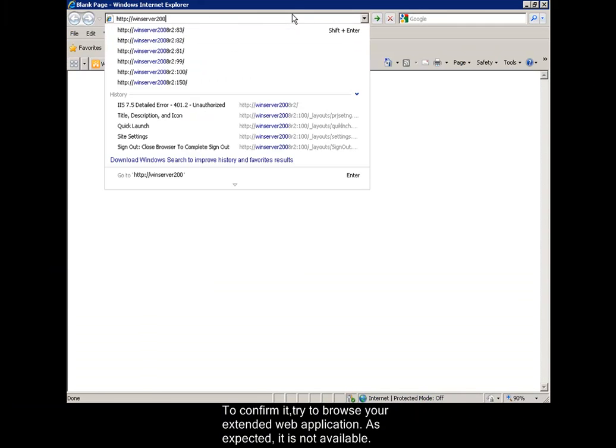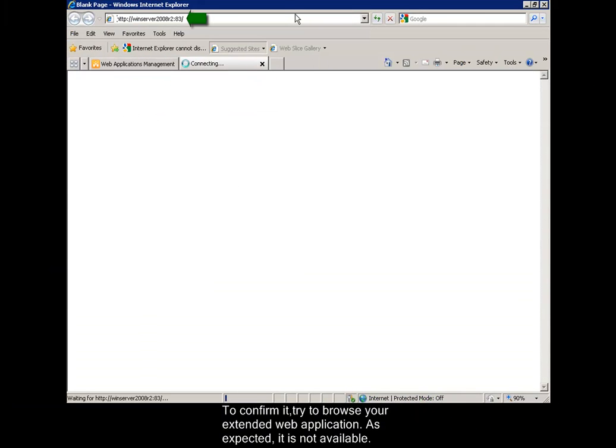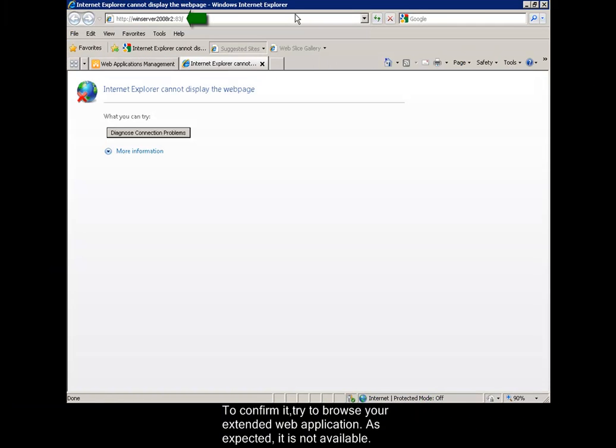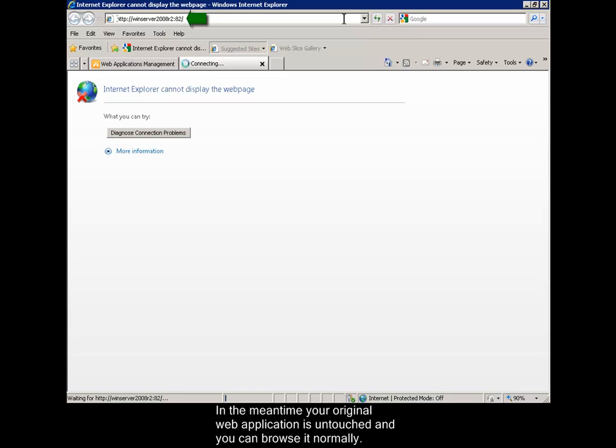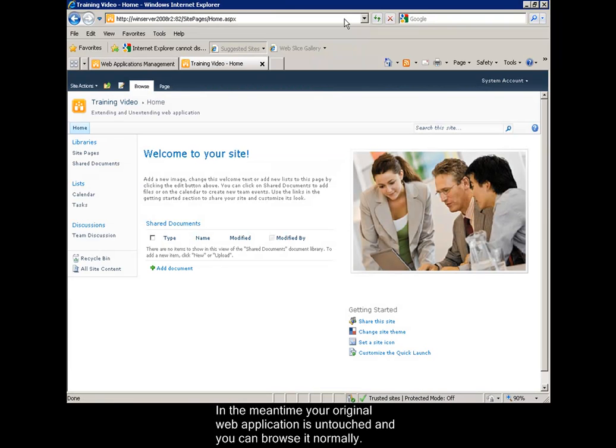To confirm it, try to browse your extended web application. As expected, it is not available. In the meantime, your original web application is untouched and you can browse it normally.